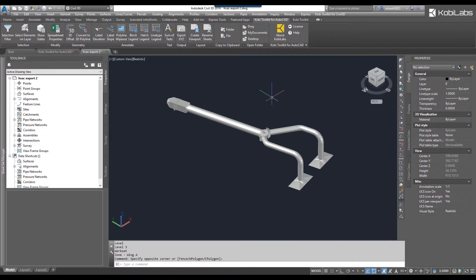Welcome to this short video on the Show Xdata tool, which is part of the new Coby Toolkit for AutoCAD. This is a very simple command to show the Xdata that's associated to an object.